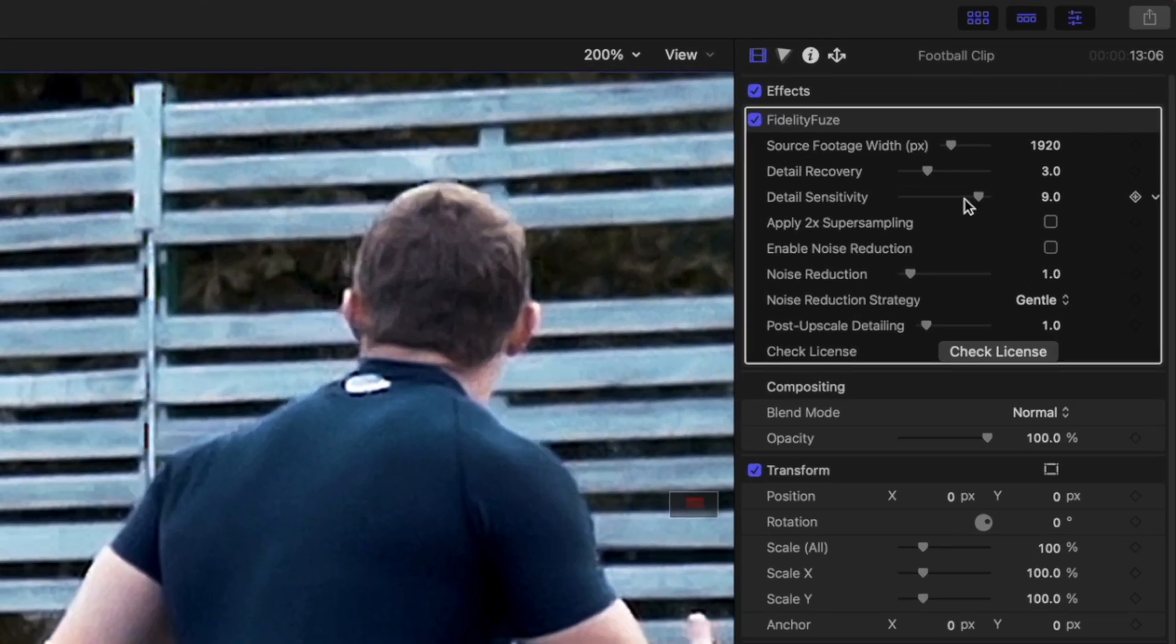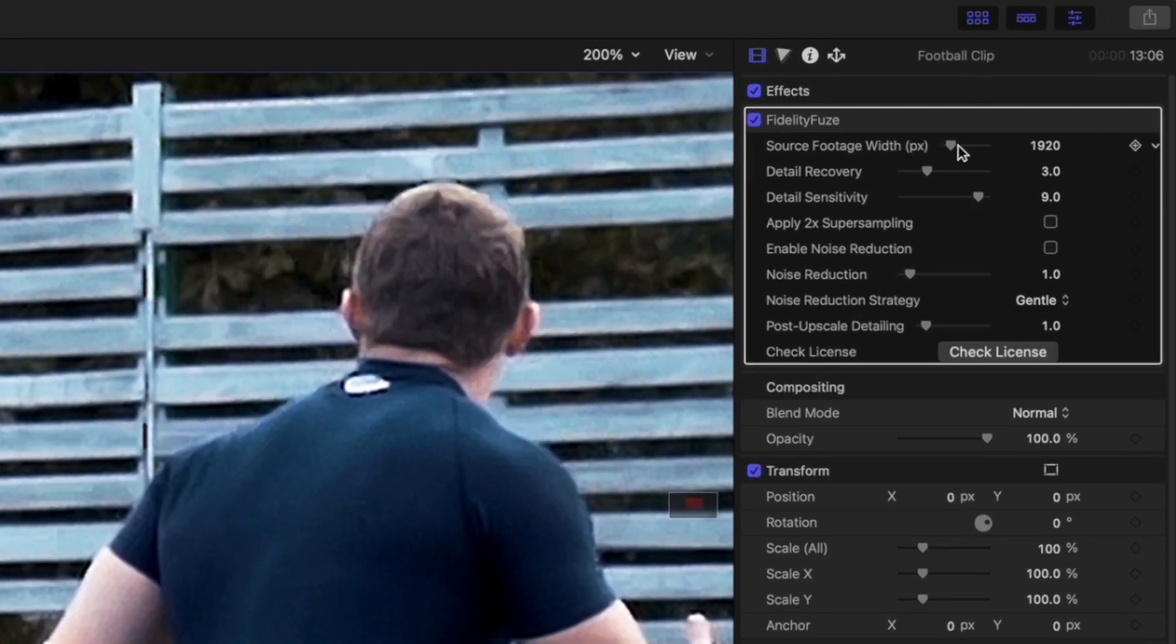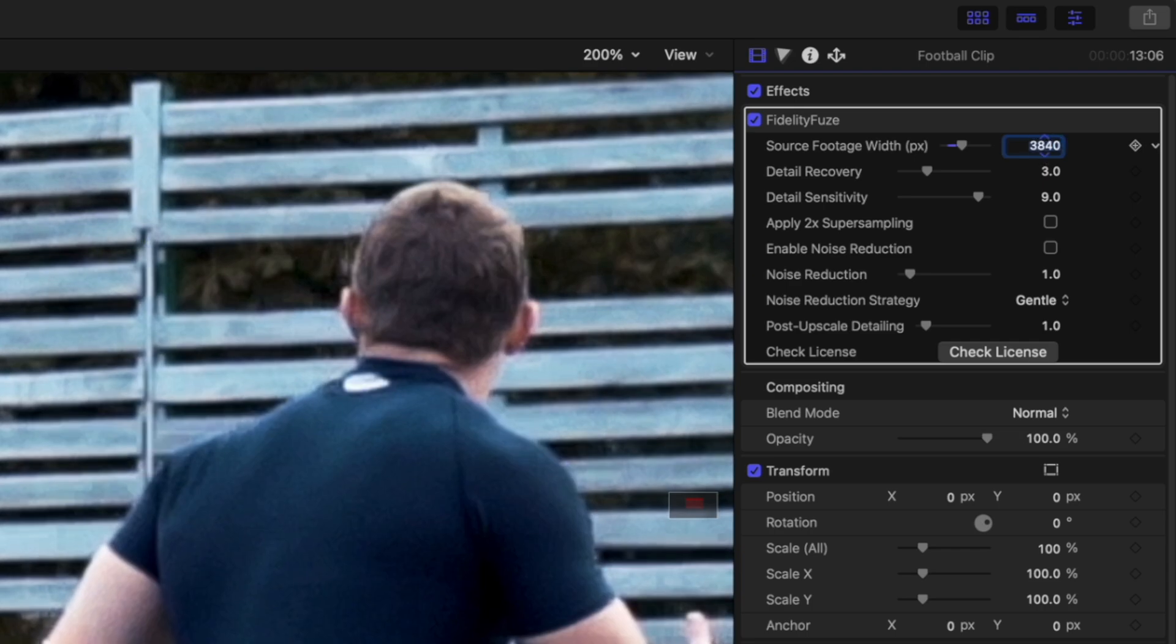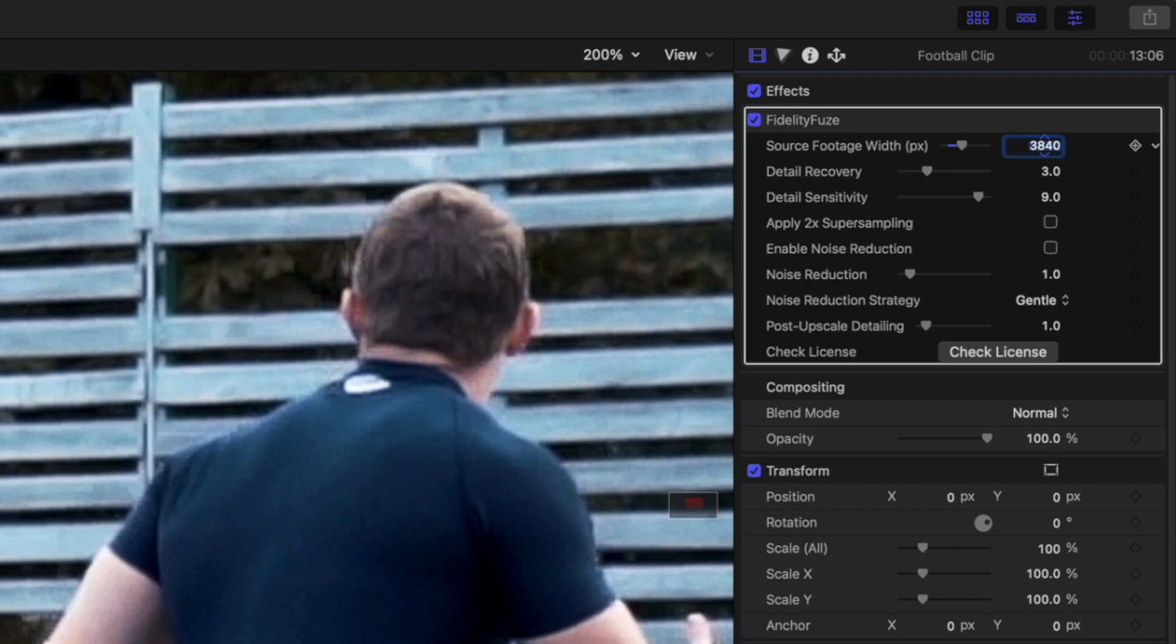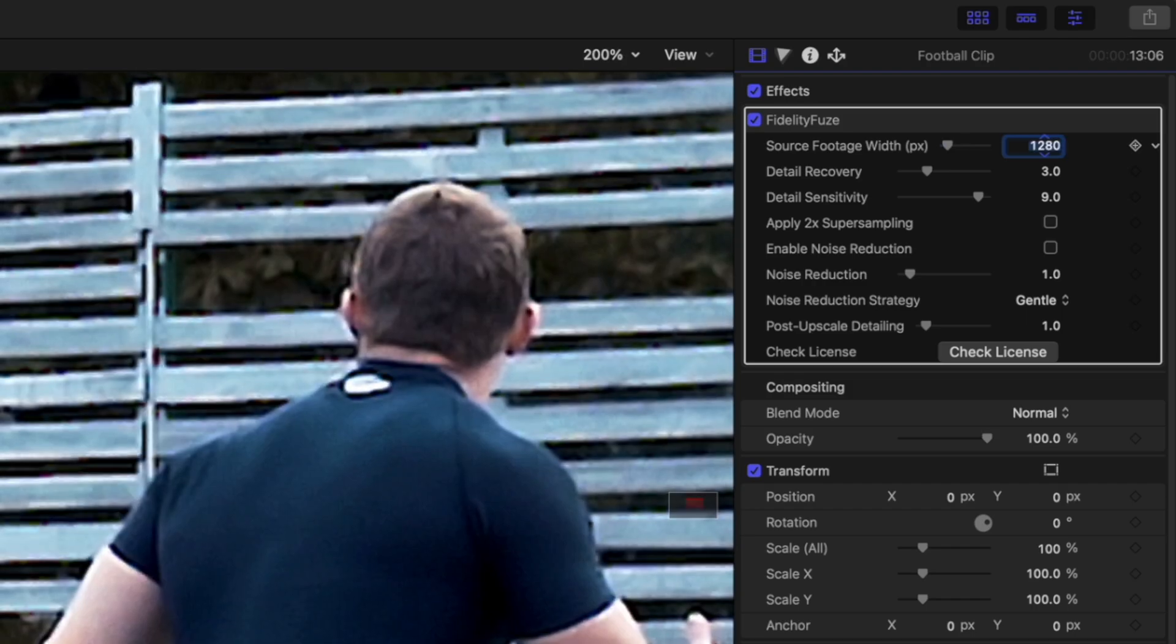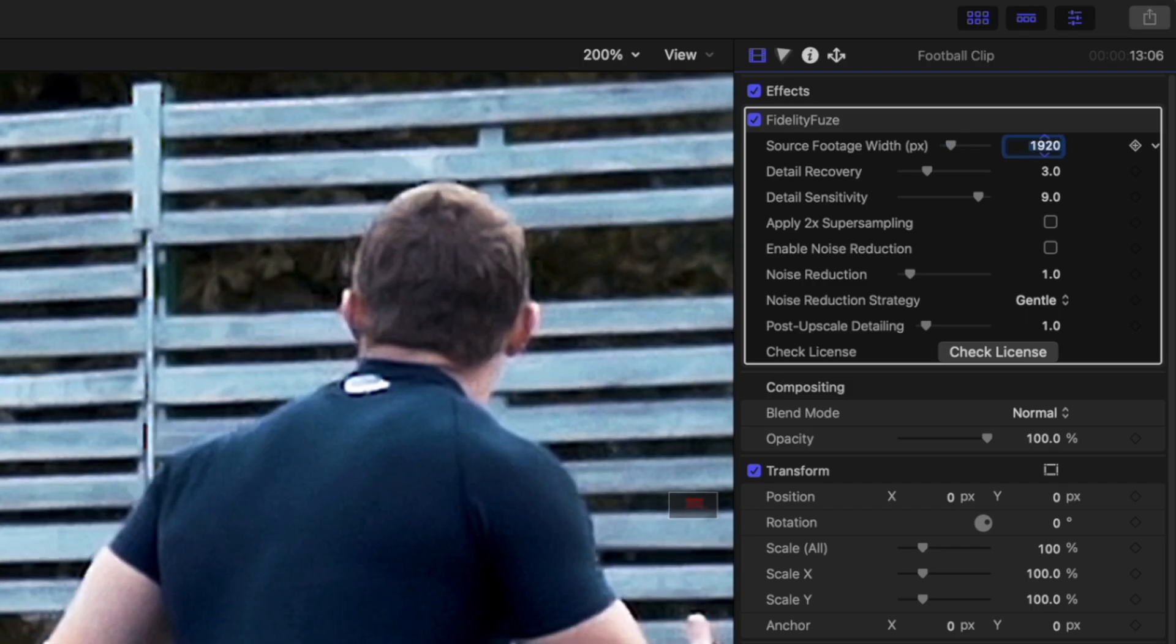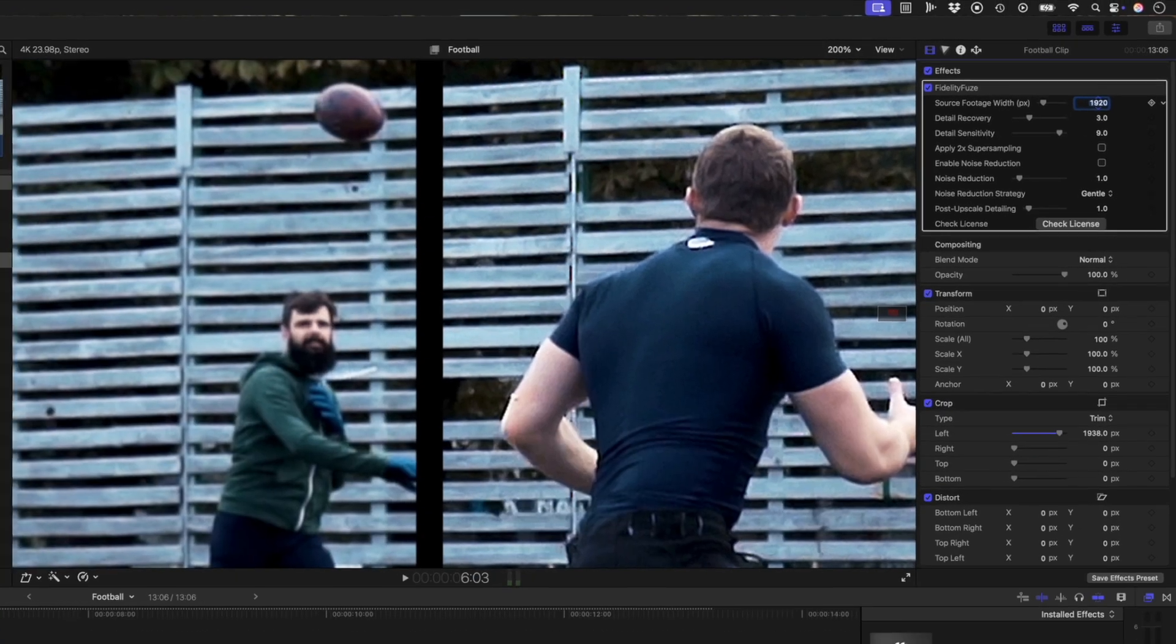To start, adjust the source footage width to the horizontal pixel count of your original clip. In this 1080p example, it's 1920 pixels. This tells the plugin the native detail level it's working from. If this is wrong, the plugin will misjudge texture and the result can look soft or over processed. So always set this first.